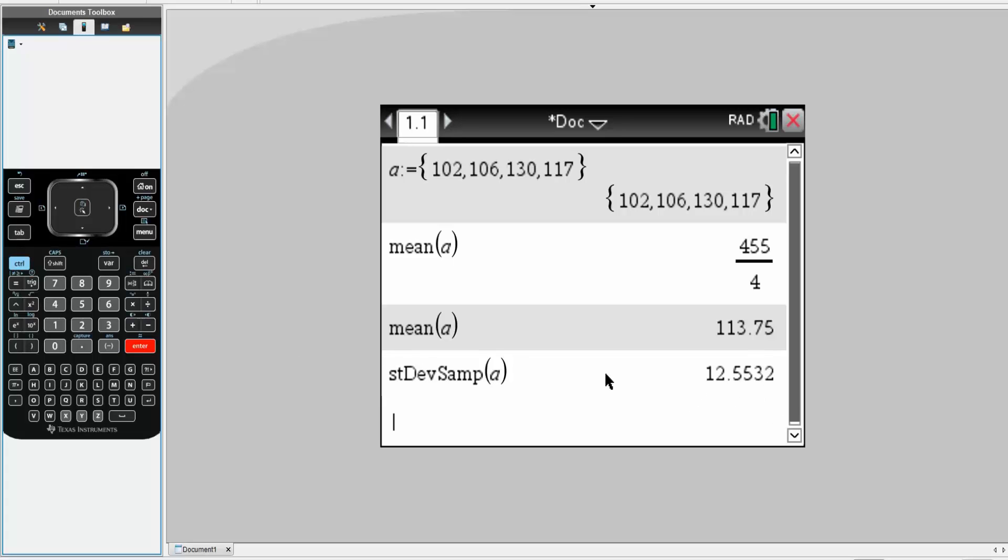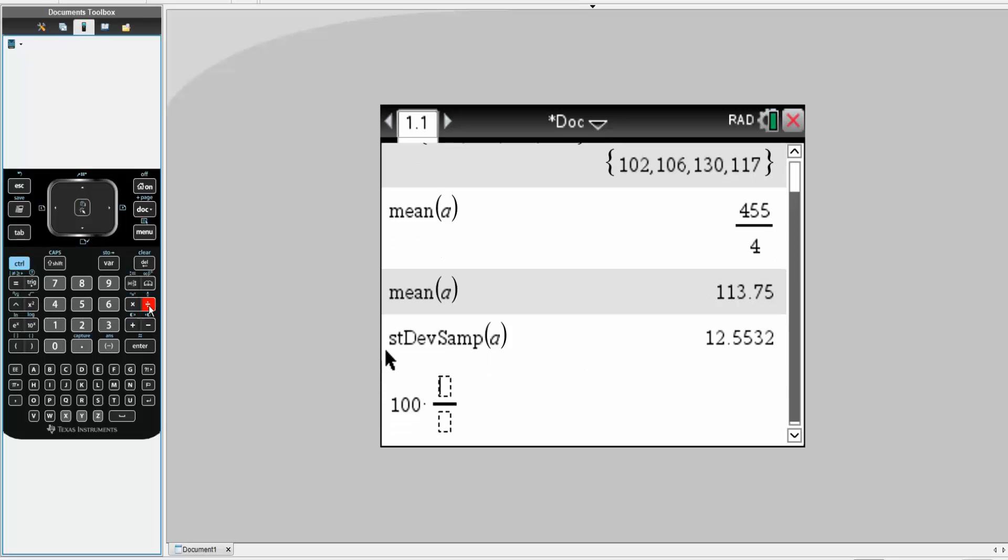Finally, the coefficient of variation. A very easy way is to just do this: 100 times control division sign right here. It's going to be the standard deviation divided by average.